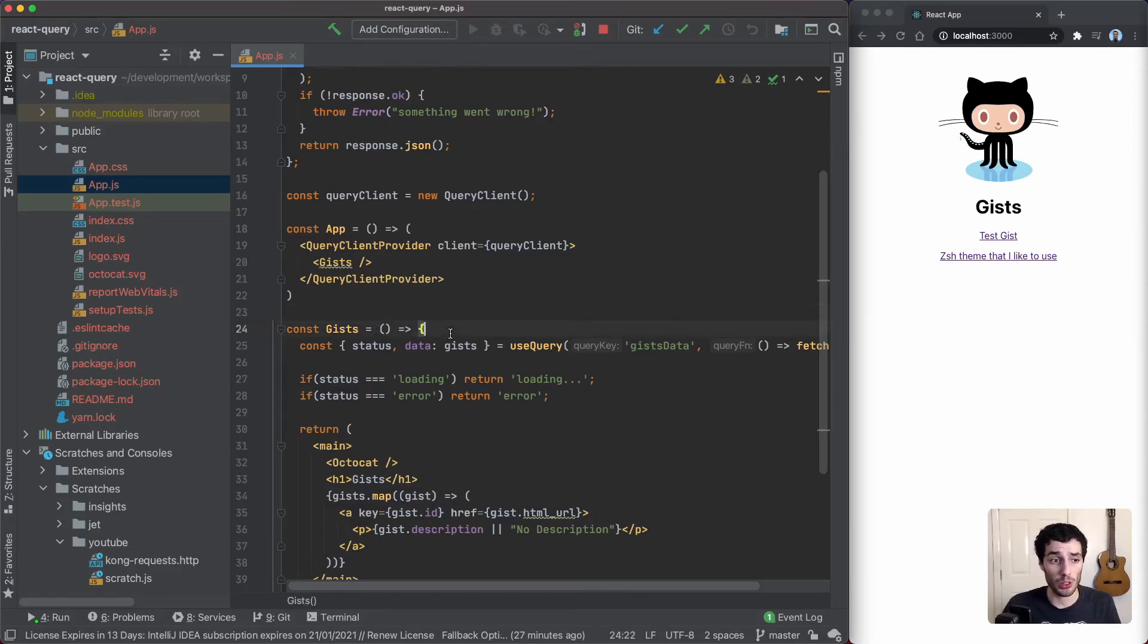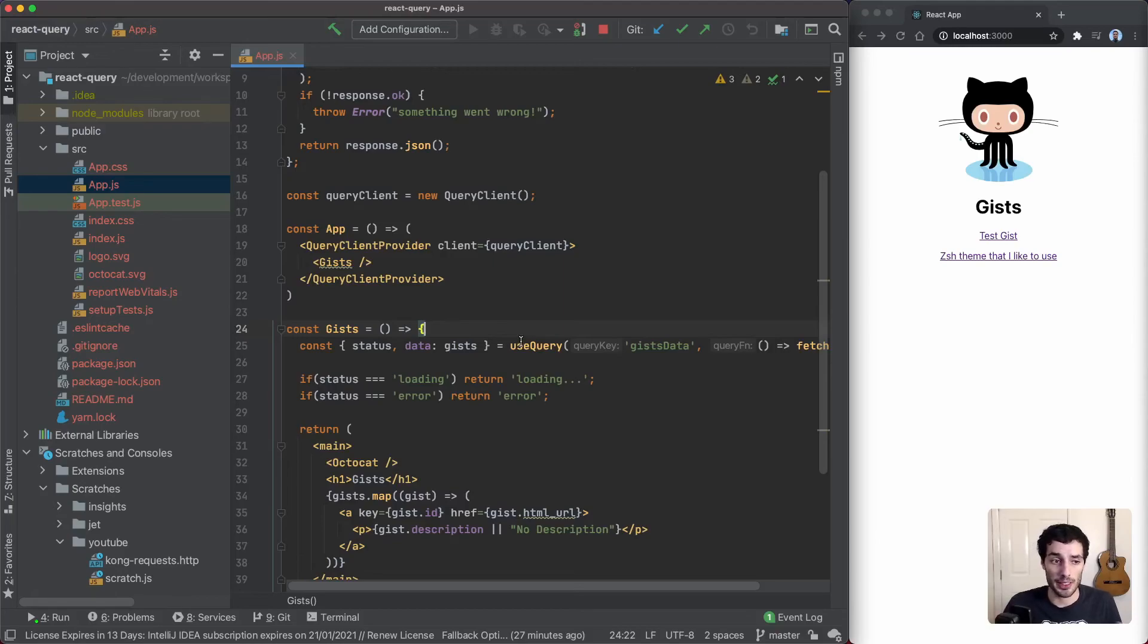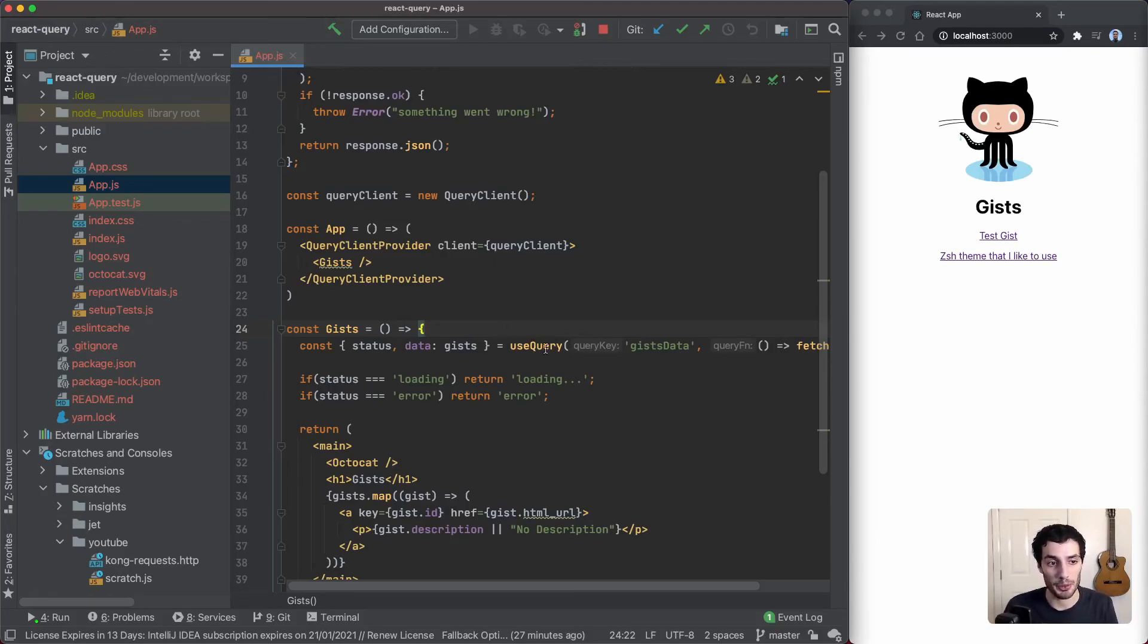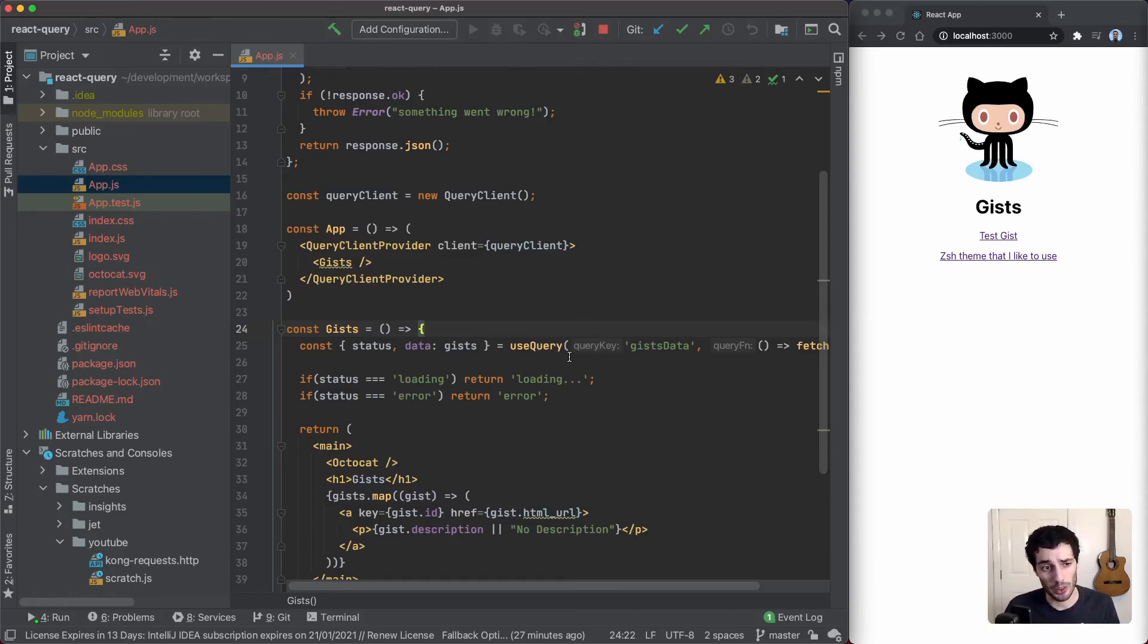In terms of getting started, I think that's pretty much it. You can see how simple that is. We no longer have the local state here. We have the useQuery that is essentially controlling our server state. Like I said, this is probably one of the most basic examples of how we can use React Query for data fetching.